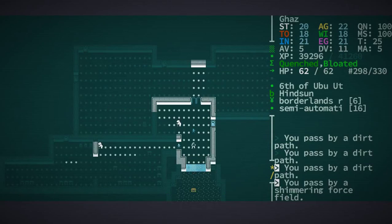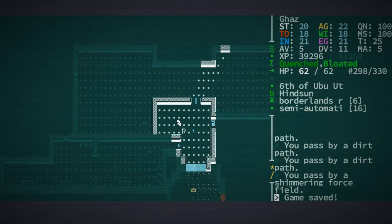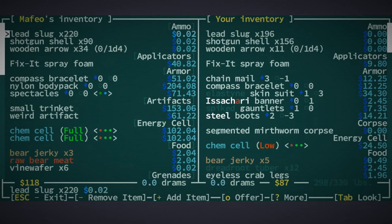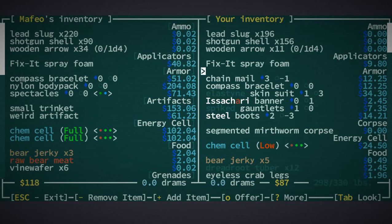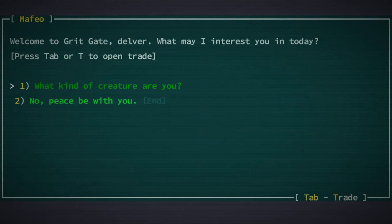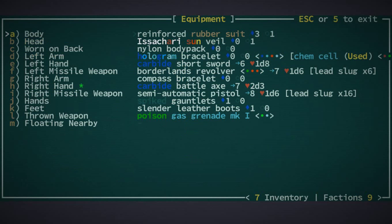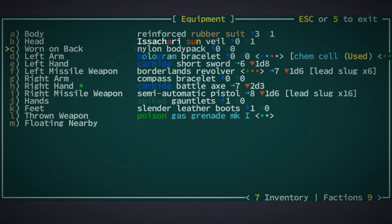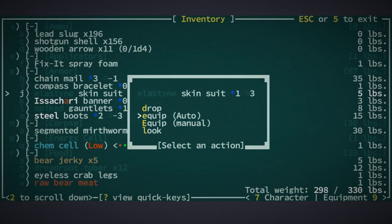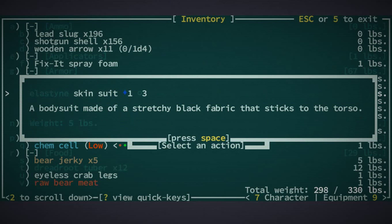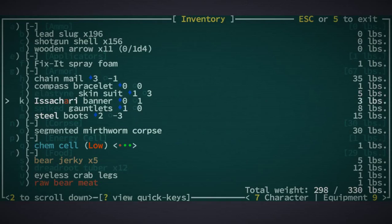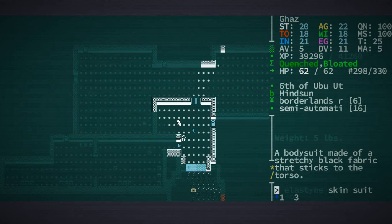I'm gonna save, just in case I do something stupid, like dump all my water on a very absorbent floor again. Let's see if maybe you have something new for me. I should totally take that fix-it spray foam because that could be very useful. Compass bracelet, I must already have one of those. I always come here and then I don't know what I've actually got on my body. So I've got the nylon body pack which is helping me carry more. I'm not actually wearing the elastine skin suit. The wiki says this actually helps against the cold.